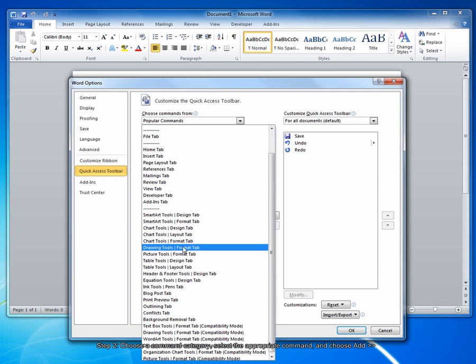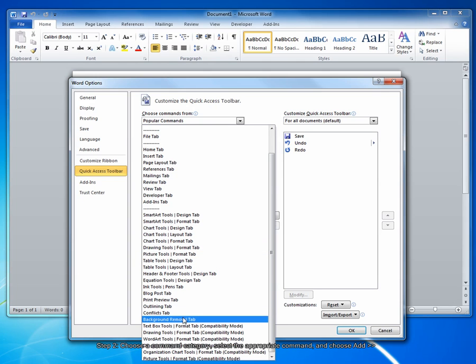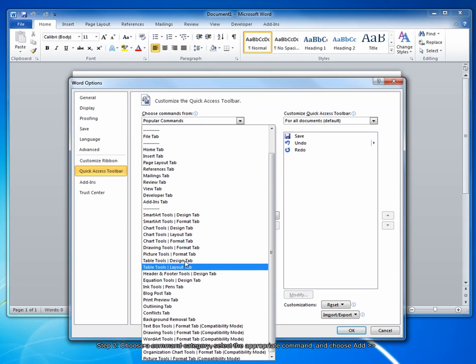But there are several categories, including charts and tables, drawing, pictures, outlining, background removal tab. There's many different types of tools.